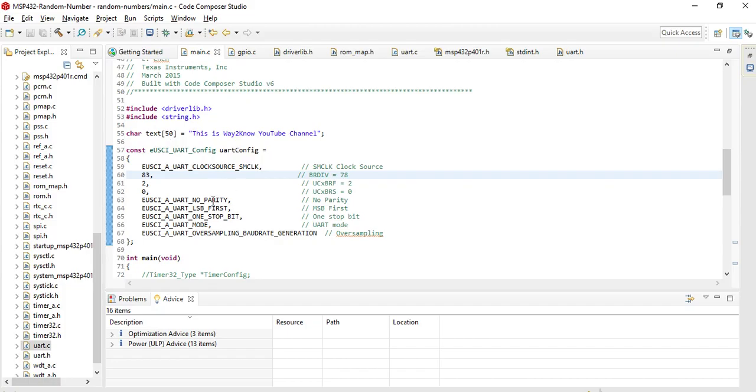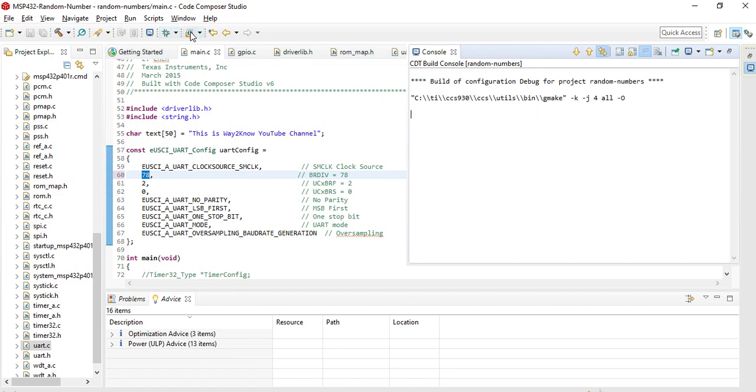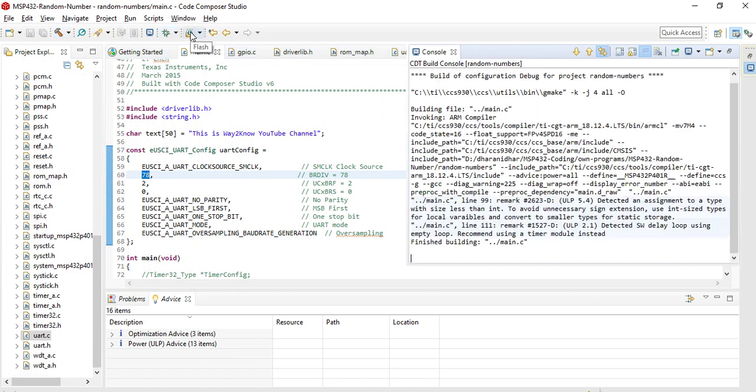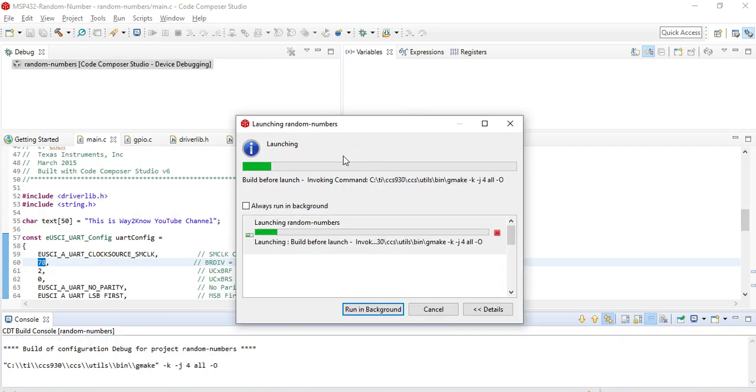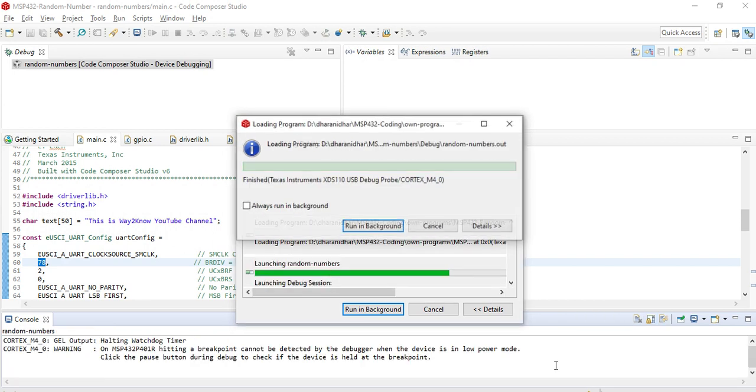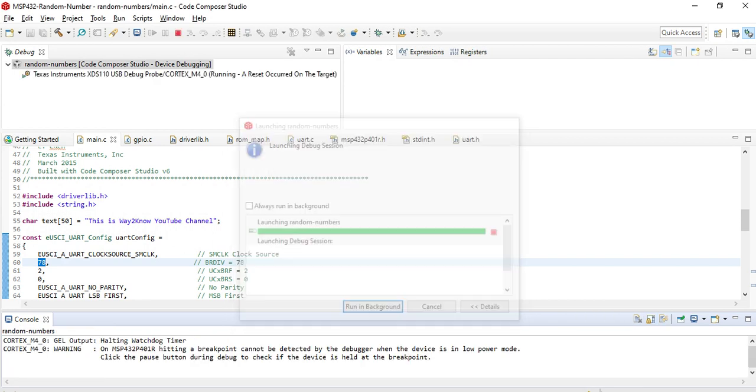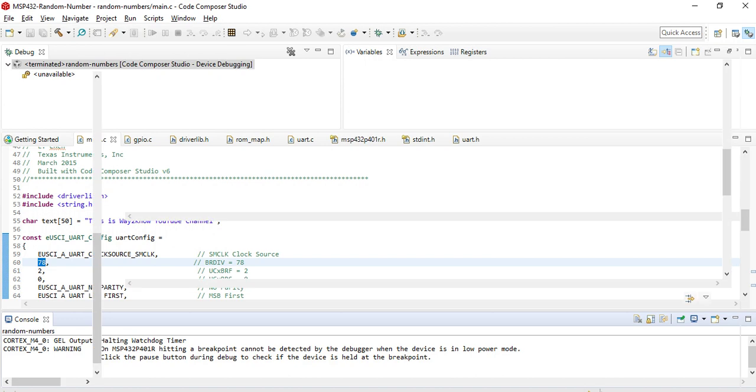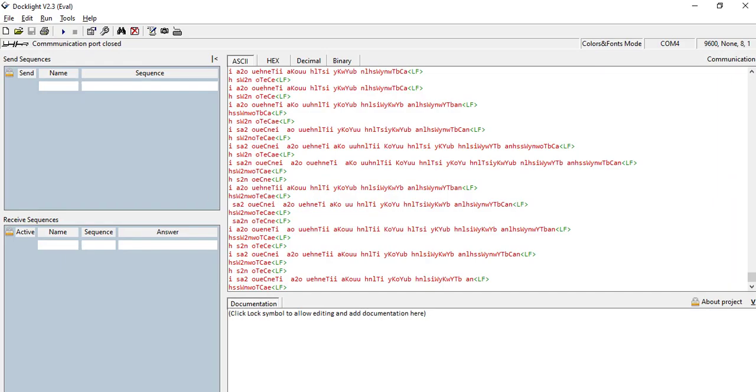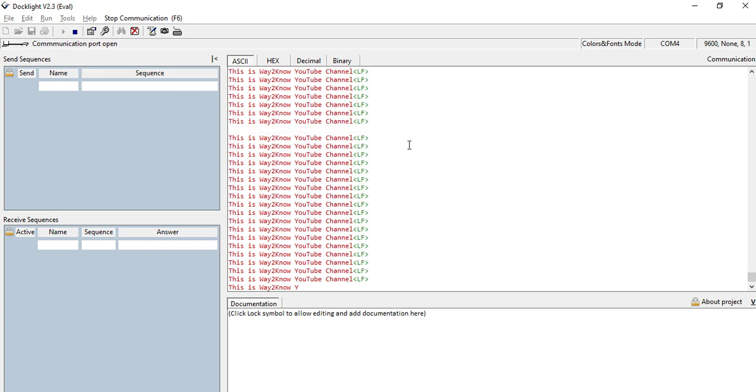So now the same scenario, if you just stop and then try to go back to the original value. Now open the dock light. You can see the previous scenario has been restored. Now we will just reset the MSP432 and you can see that data is returning properly.